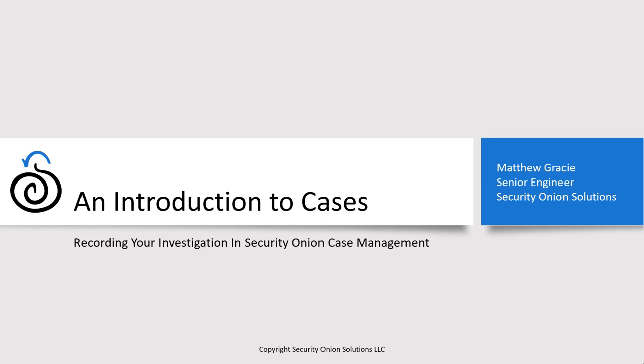Hello, my name is Matt Gracie and I'm an engineer on the professional services team at Security Onion Solutions. This video is a demonstration of Cases, the new case management tool that's built into the Security Onion platform.